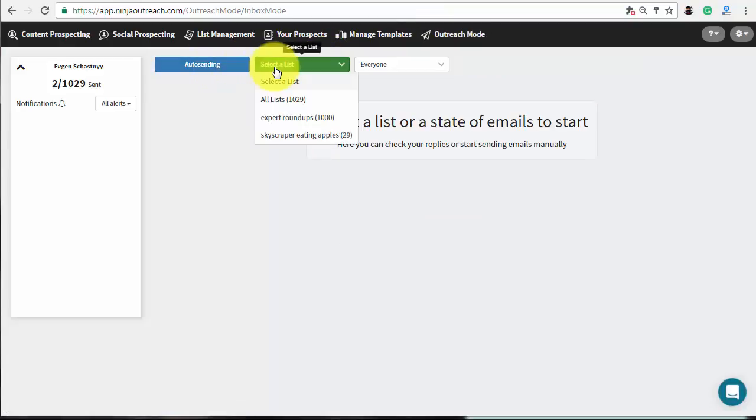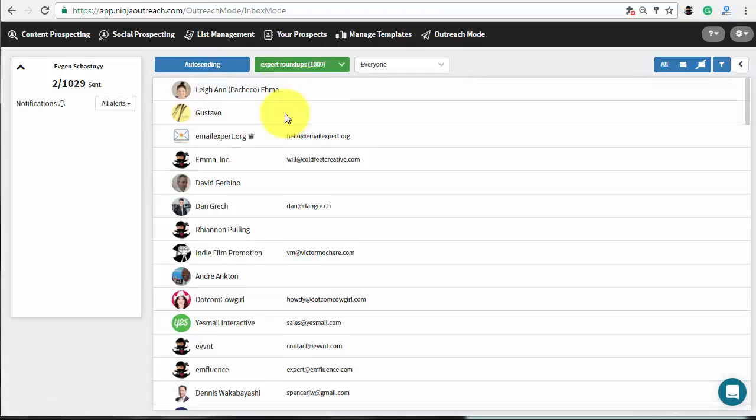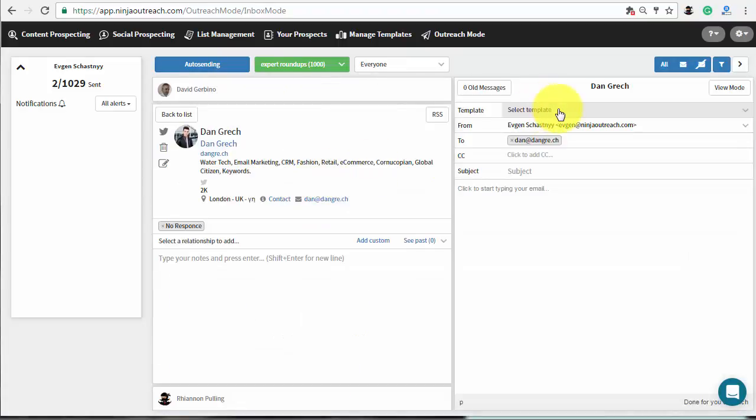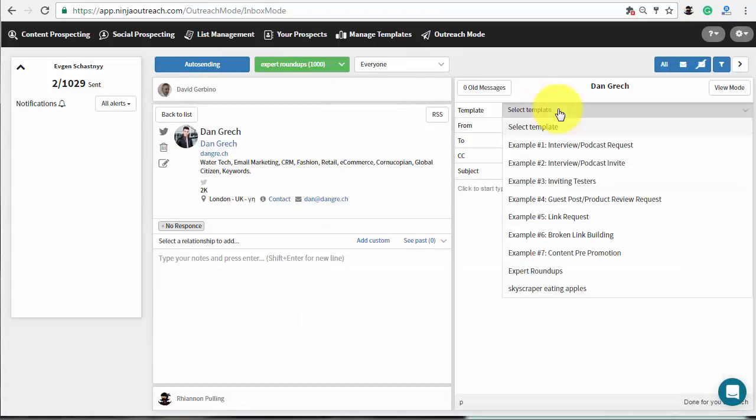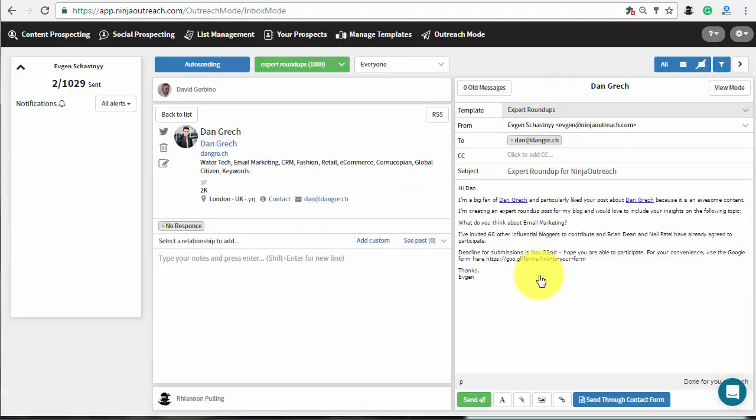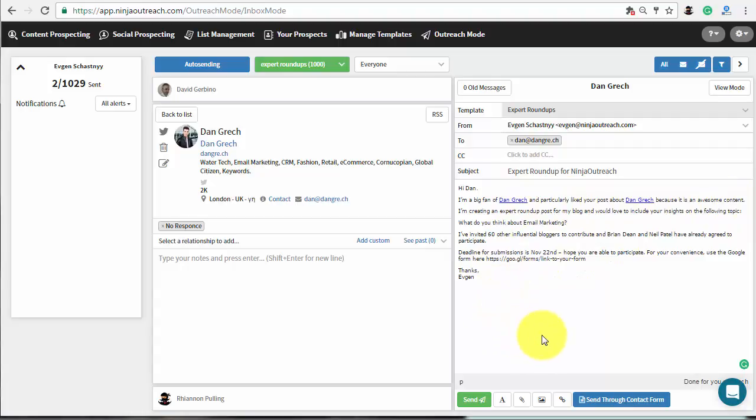Select the previously created list and click on one of the prospects. Then choose the proper template to see if it shows the first name of the contact, the name of an article, and other default fields. If everything is working fine, we are good to start an automated campaign.